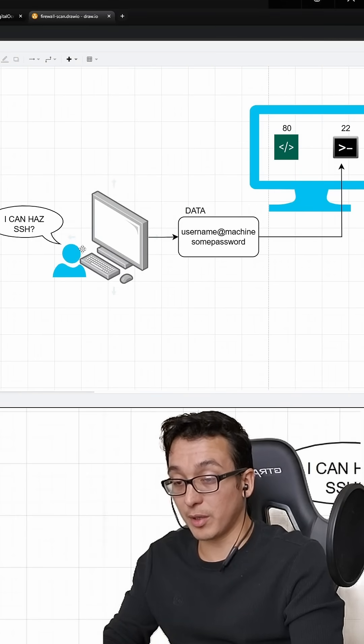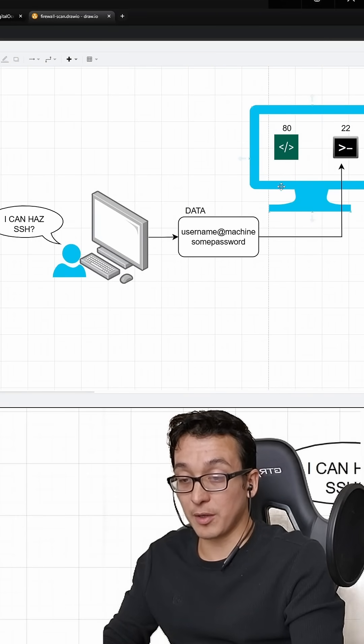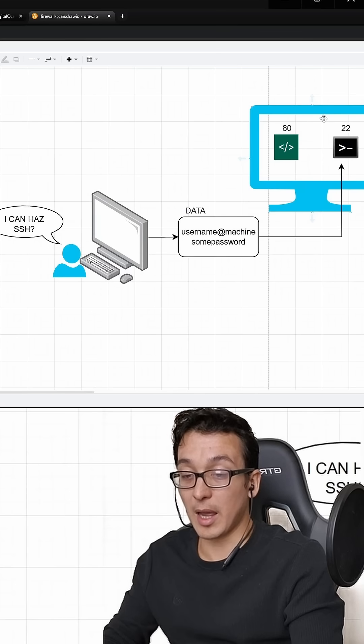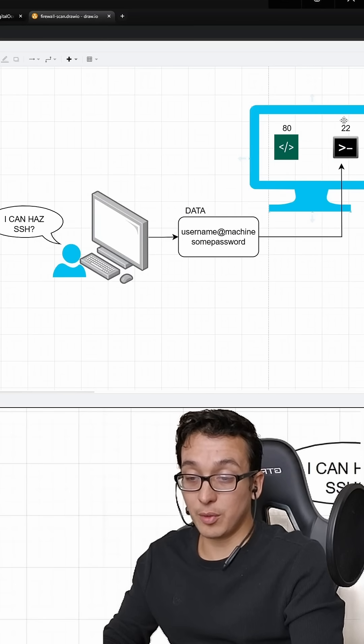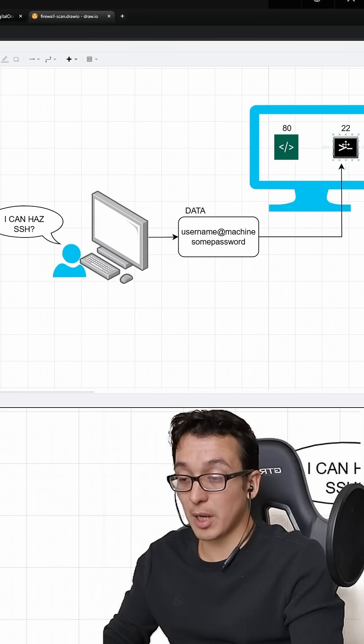So here's you on your real computer. Here is a VPS that you've rented out and it has two services running, a web server, and of course your secure shell.